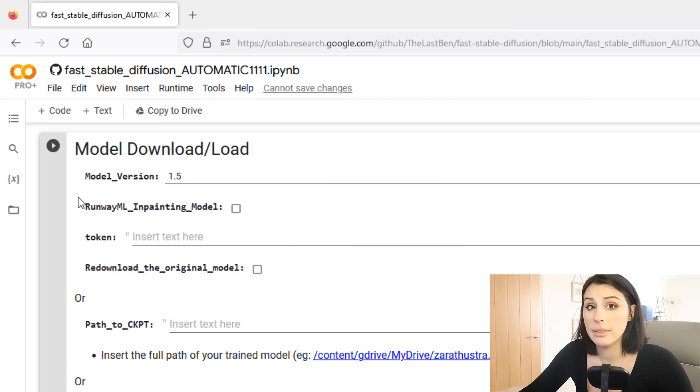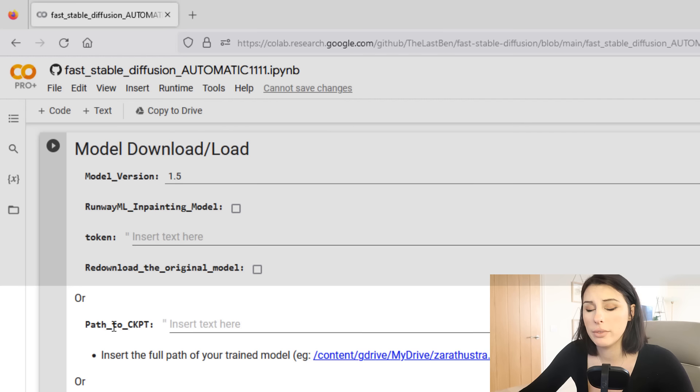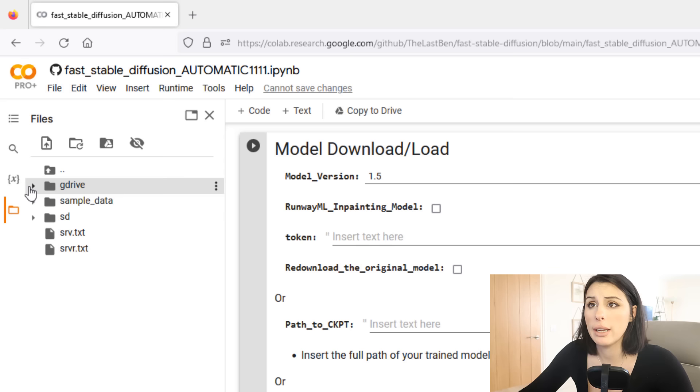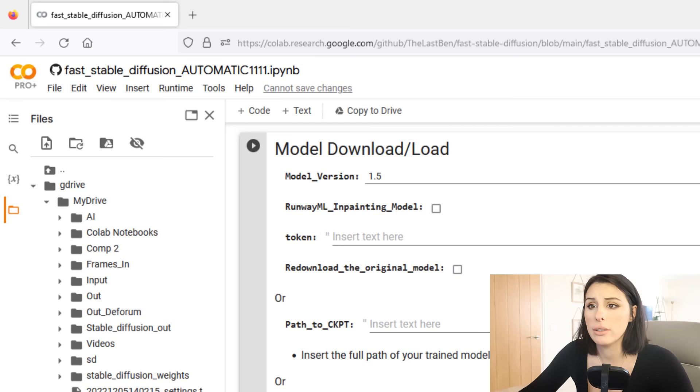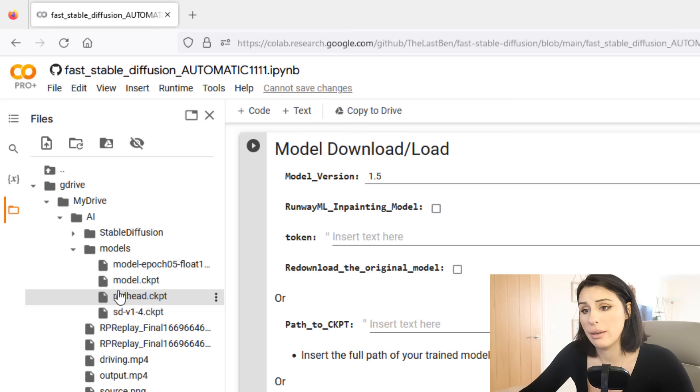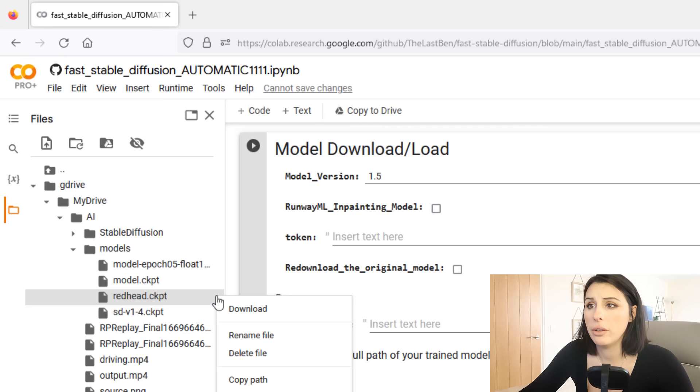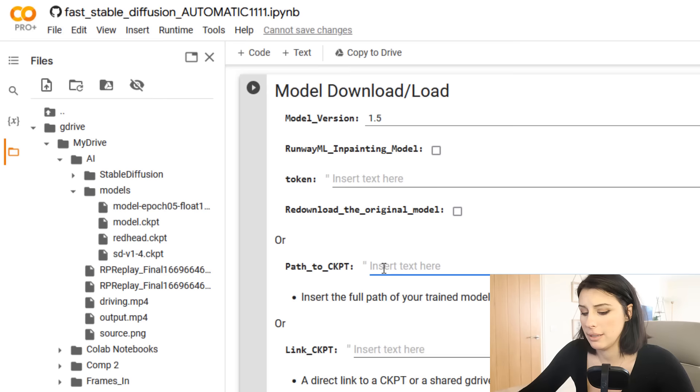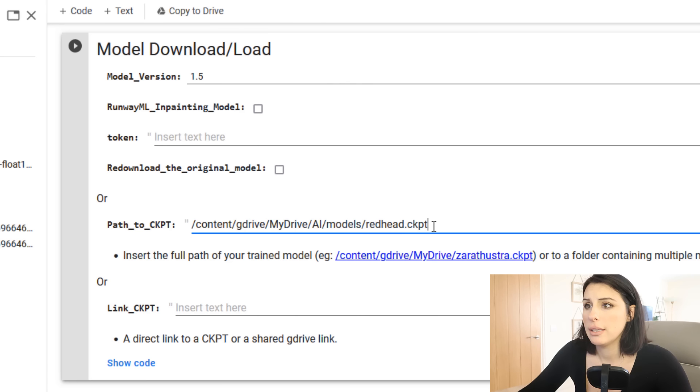Now if you do have a model or you're using my redhead.ckpt file, you come down here where it says path to ckpt. This is where we're going to load in our redhead model file, and this is sat on our Google Drive currently. You can save yours to your Google Drive as well and just click on this folder and navigate back to your Google Drive and then find the model redhead.ckpt file. If we press on the three dots here and go to copy path and then paste that in.